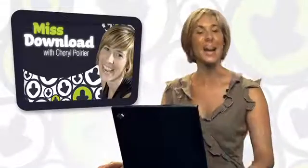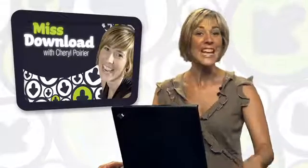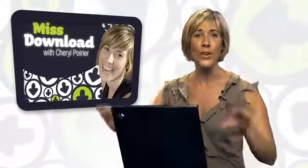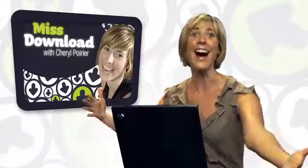Hey welcome to MissDownload, I'm Cheryl Poirier and today I present to you another program for your photo data. Exciting, yes?